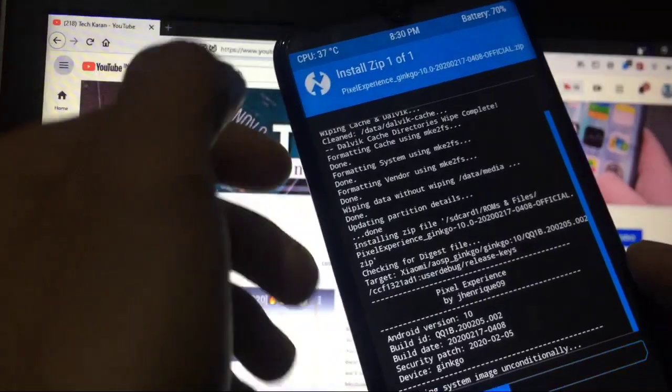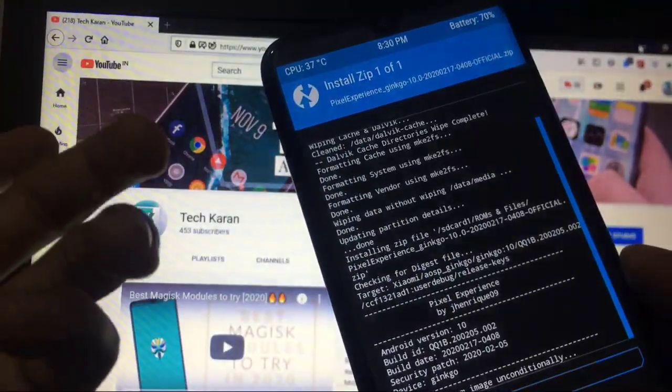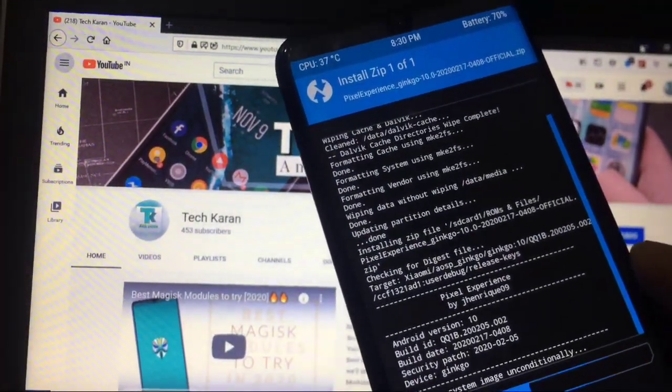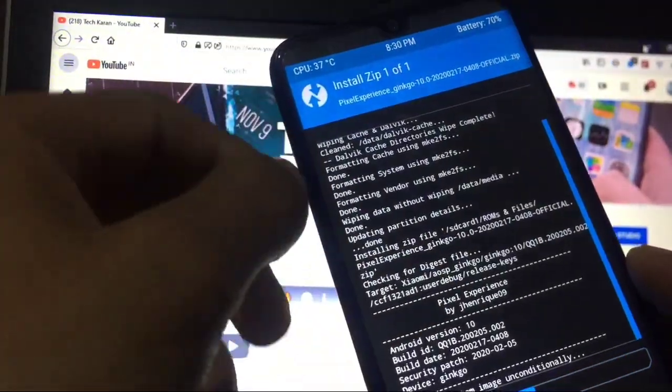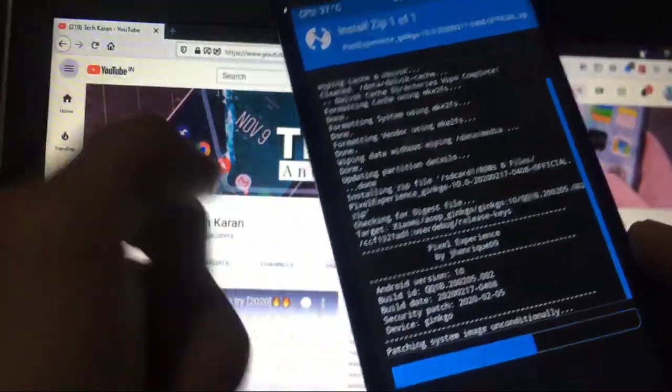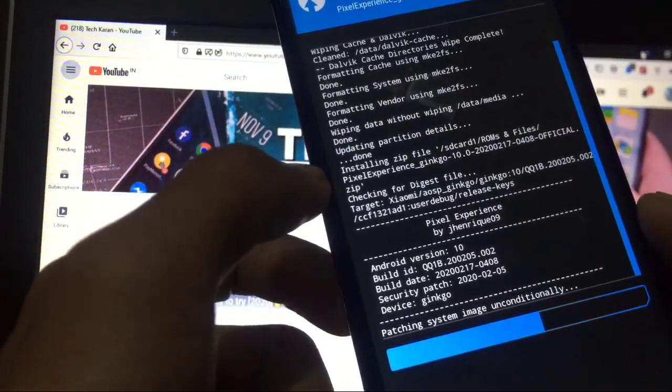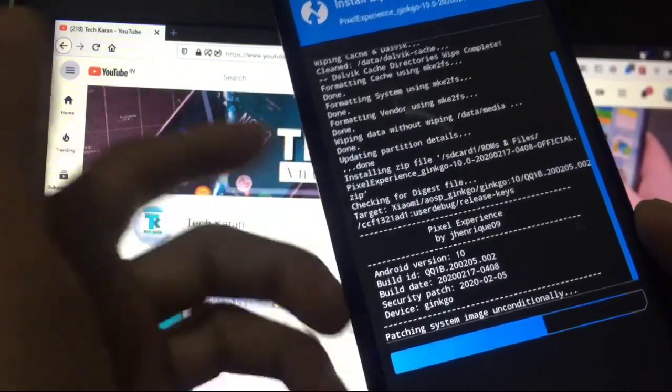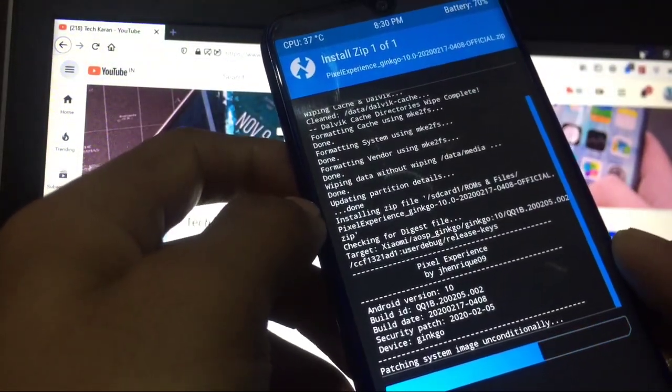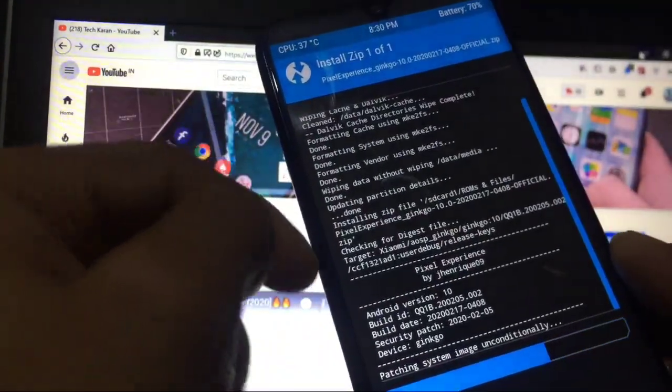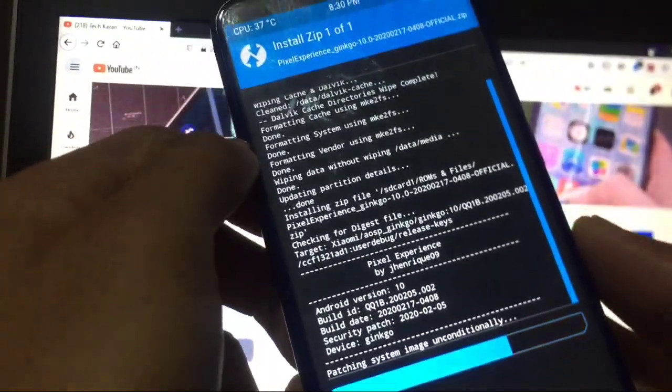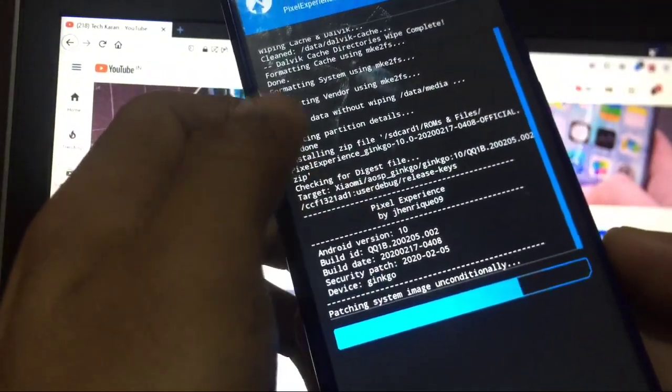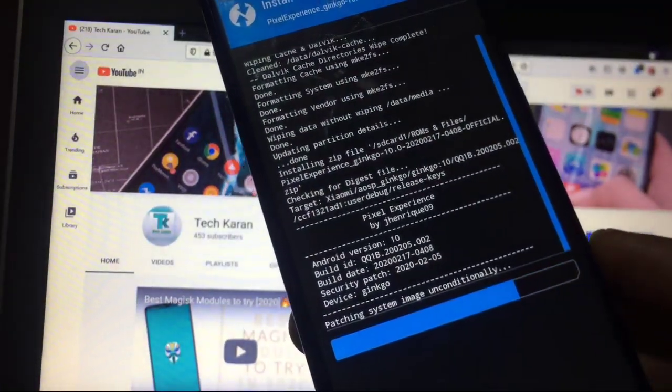But after some other builds, some other updates, I think this would be stable soon, which is a good thing. If you have a Treble supported device, then this guide will work for you. And if you have any other device which is not Treble supported, just make sure to Google about that and you can do whatever you want to do. As you can see, let us wait to install properly this. It is installing system image unconditionally.